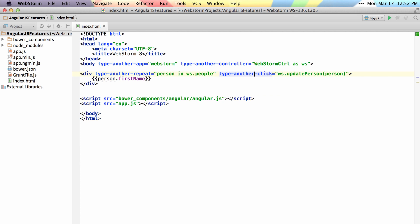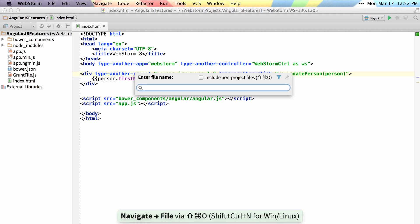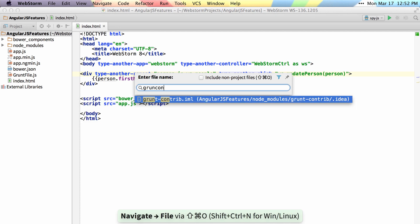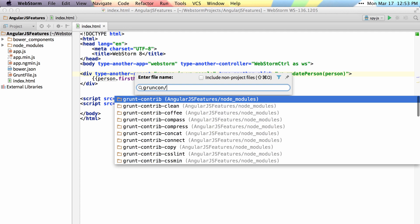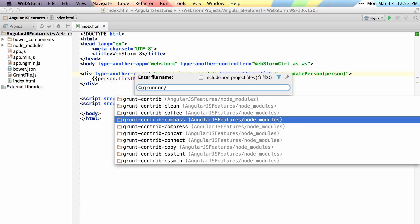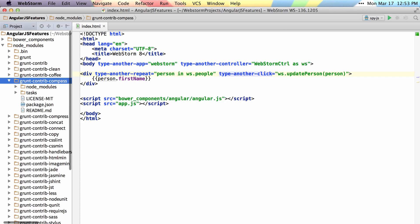I can also jump straight to directories in the project view by typing grunt, contrib, and then making sure I include a forward slash, and that'll show me the different directories that are inside of my project. Once I hit enter, it'll jump to that directory.